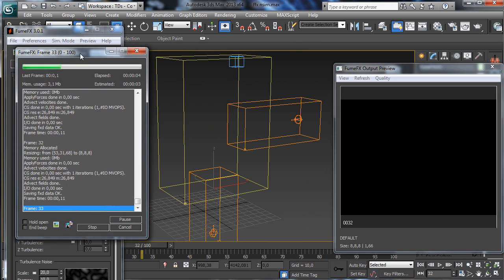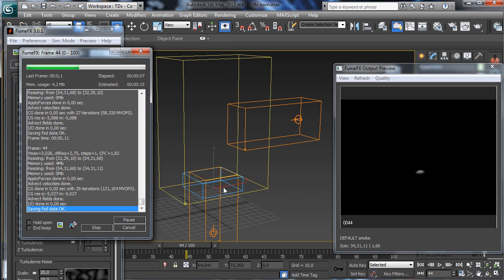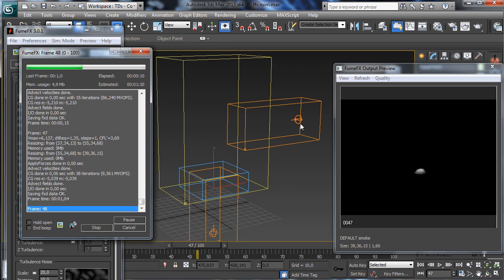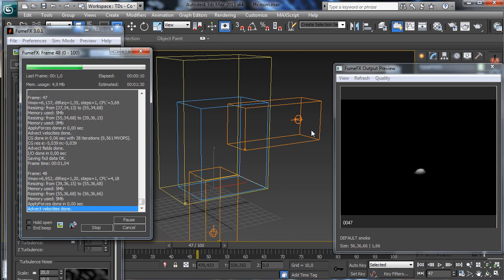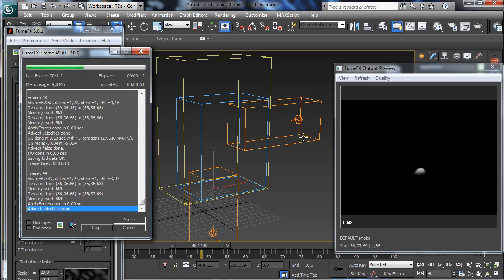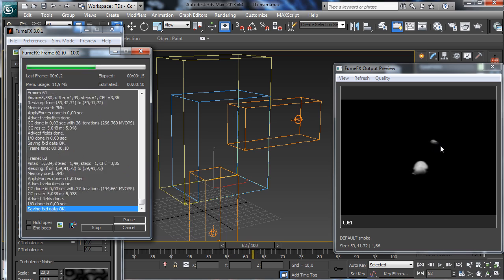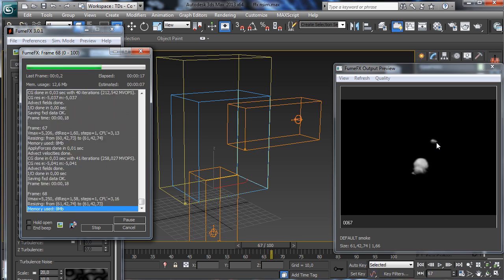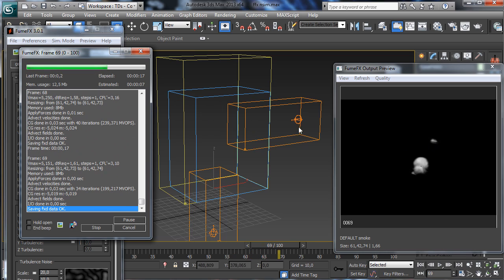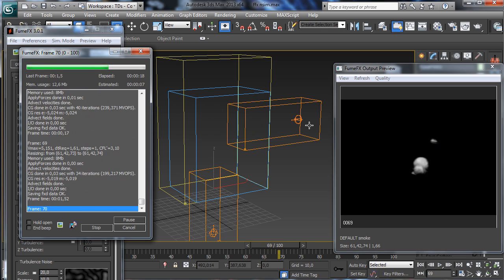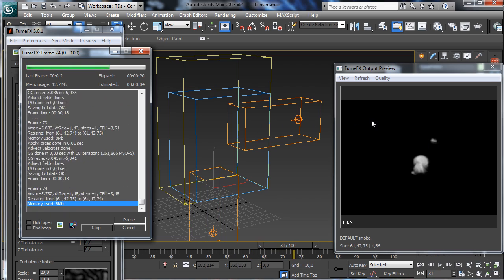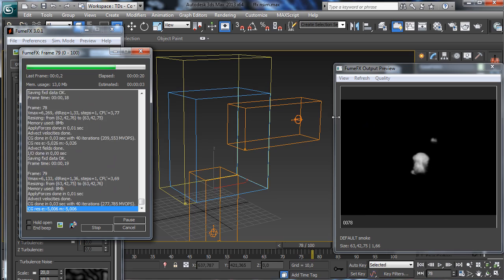So let's go ahead and run the simulation. It is simulating now. You can see that we have something happening there — it is entering now. Obviously the gravity is there so we are not able to see too much yet.